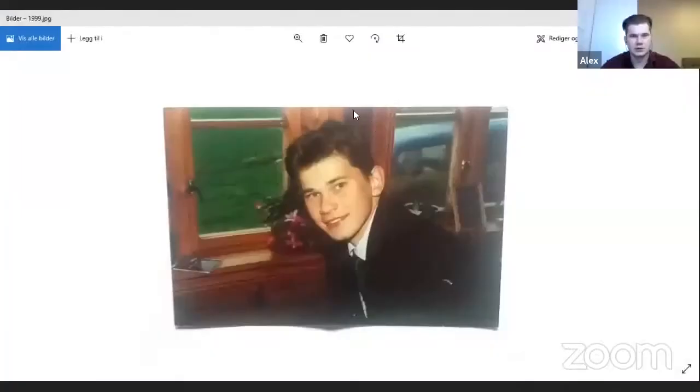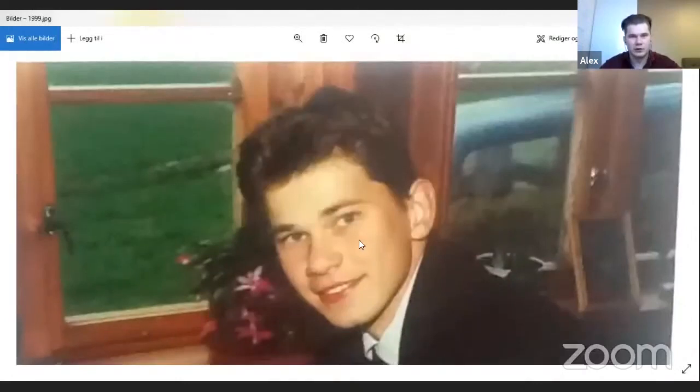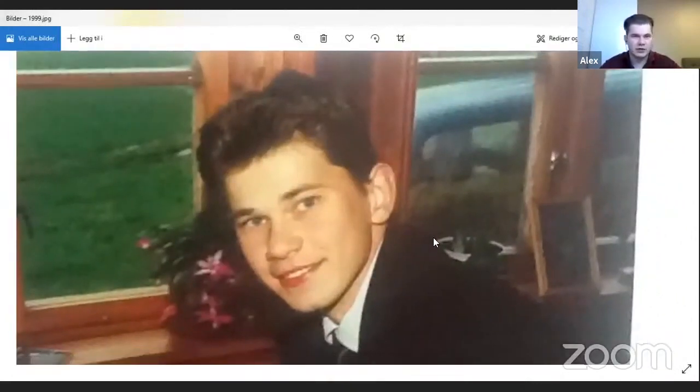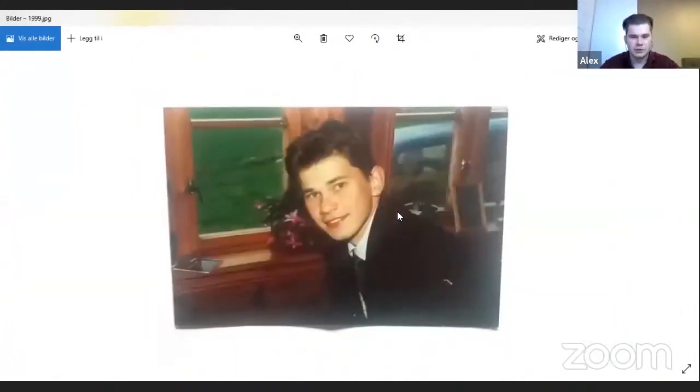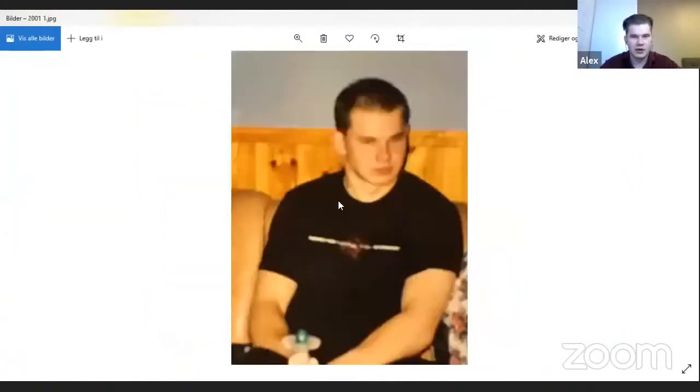I'll start with my hair loss journey timeline so you can understand what happened and how to address different things. Before any hair loss, around age 16, my hair was thick and full — everything was good.